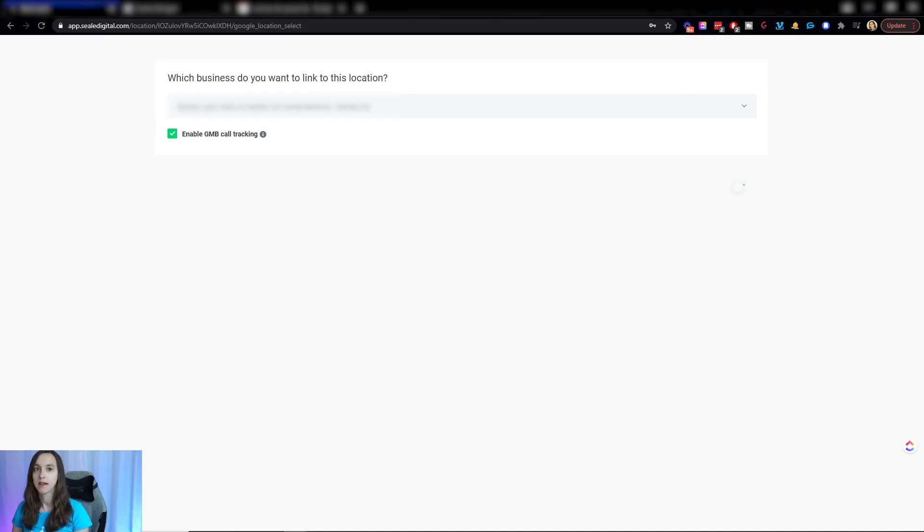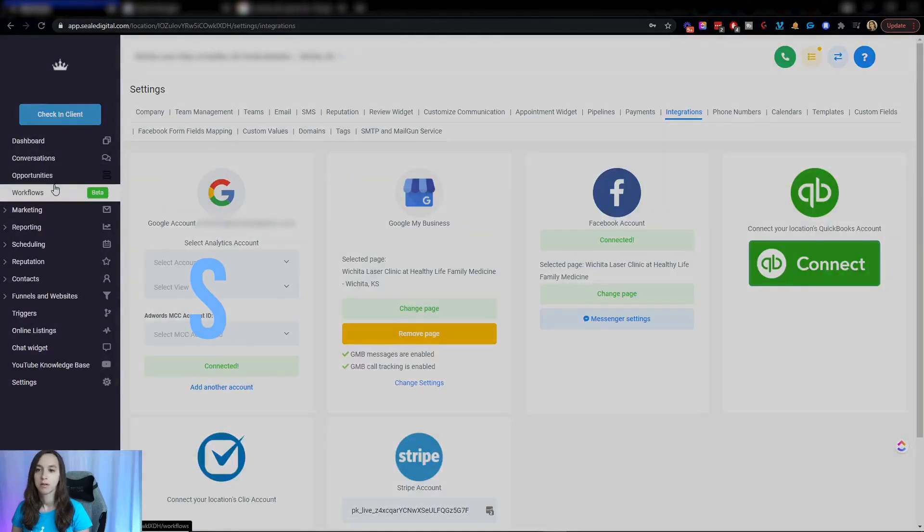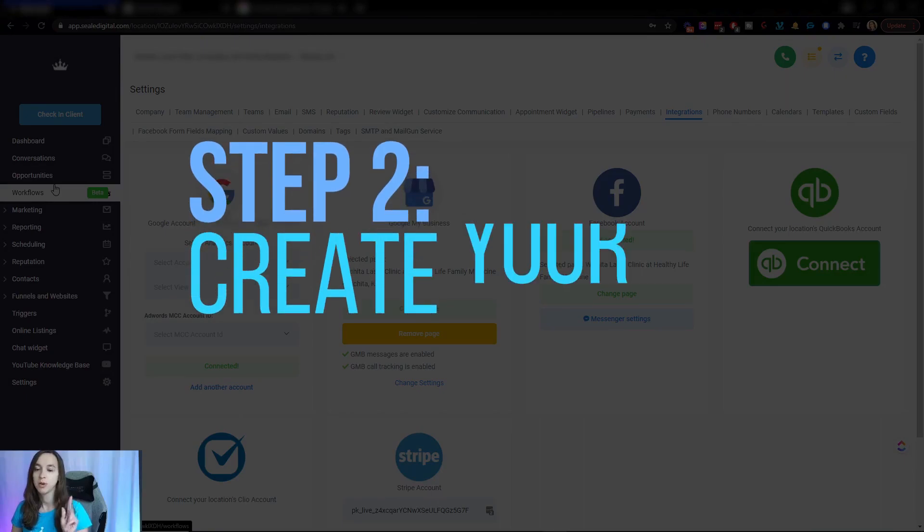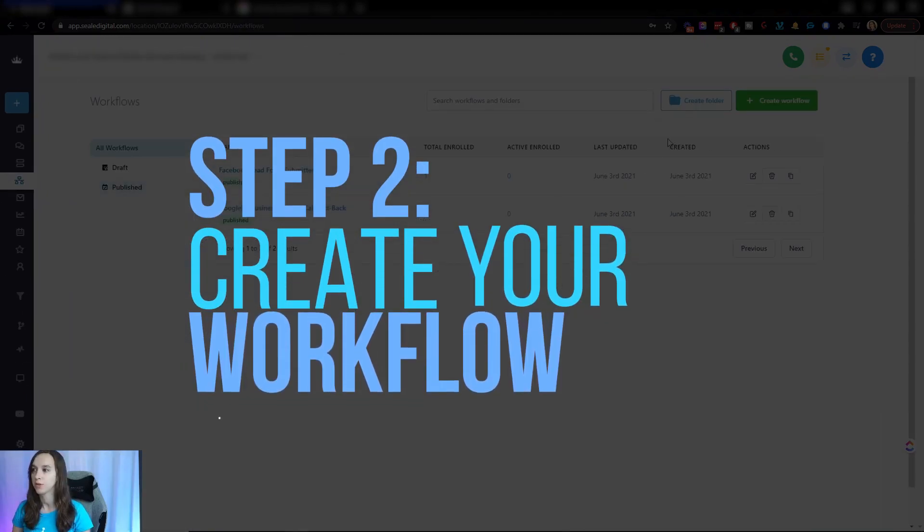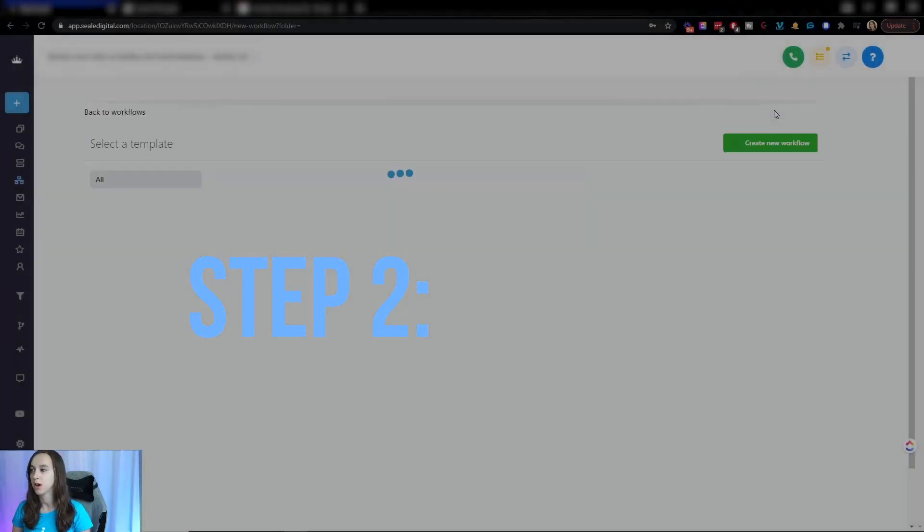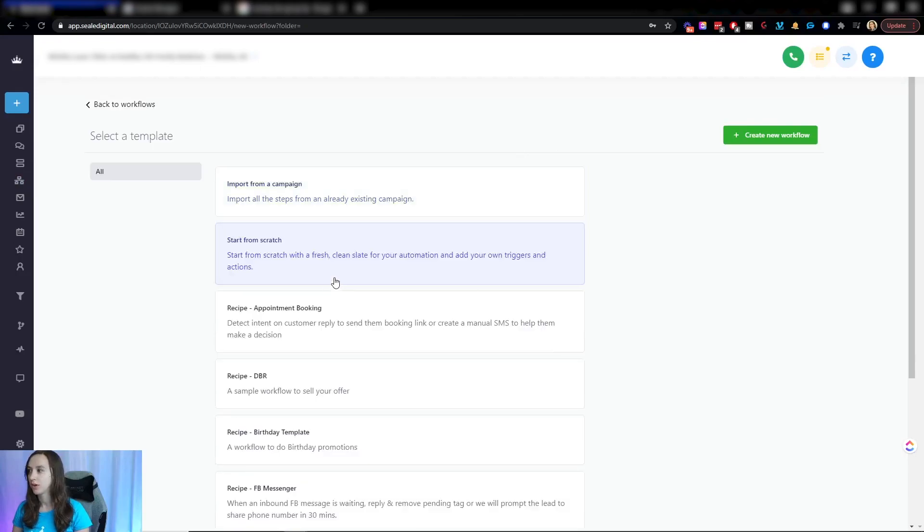So we're going to give this a second here. Step two, you want to create your workflow, so we are going to click on create workflow and start from scratch.